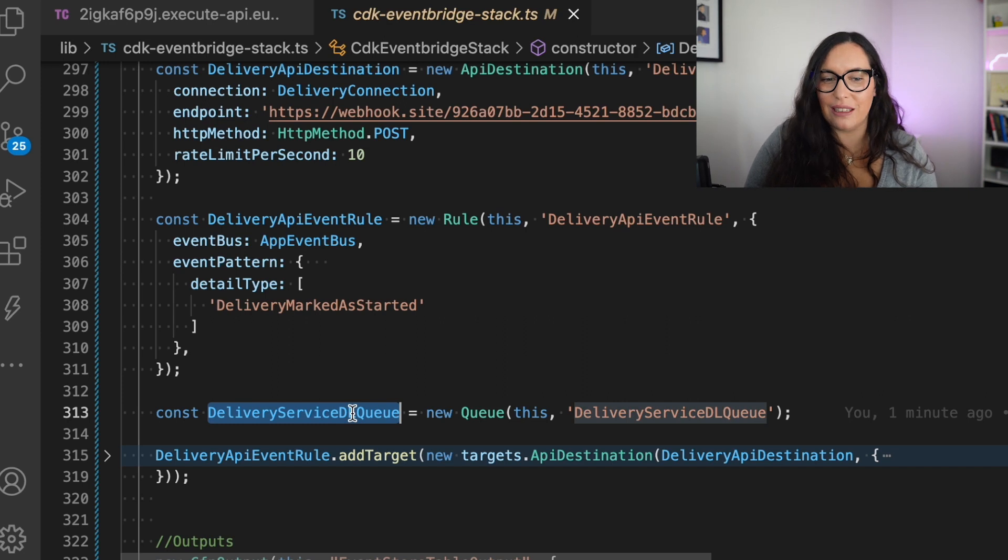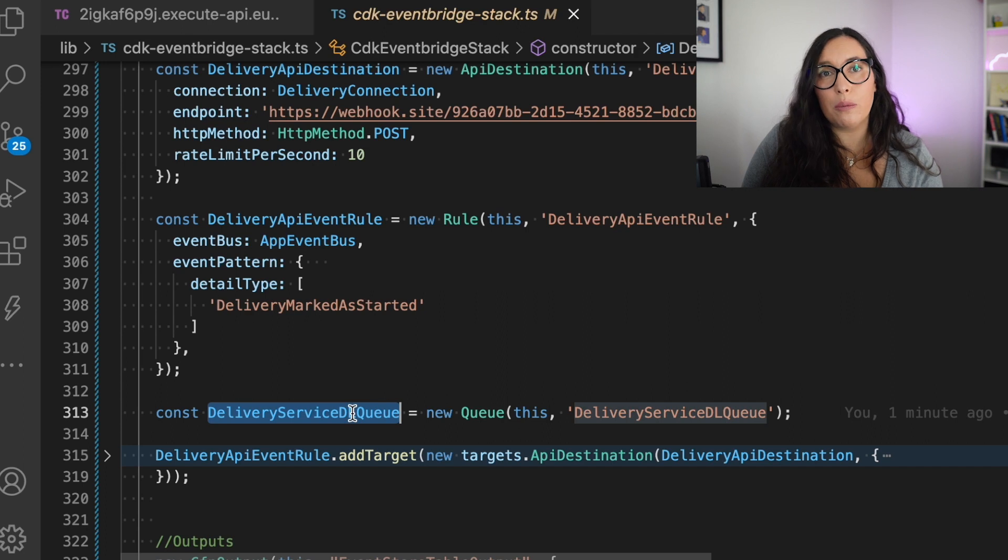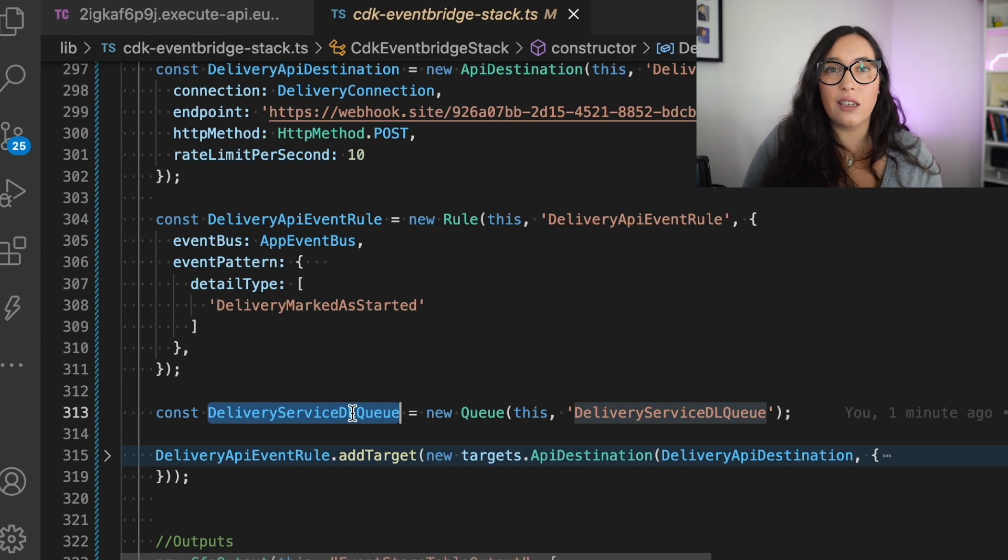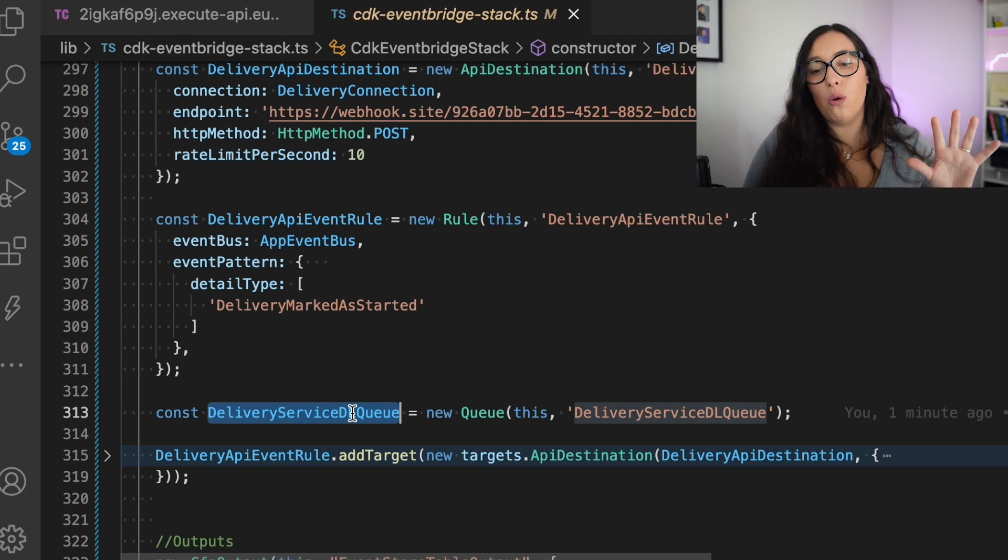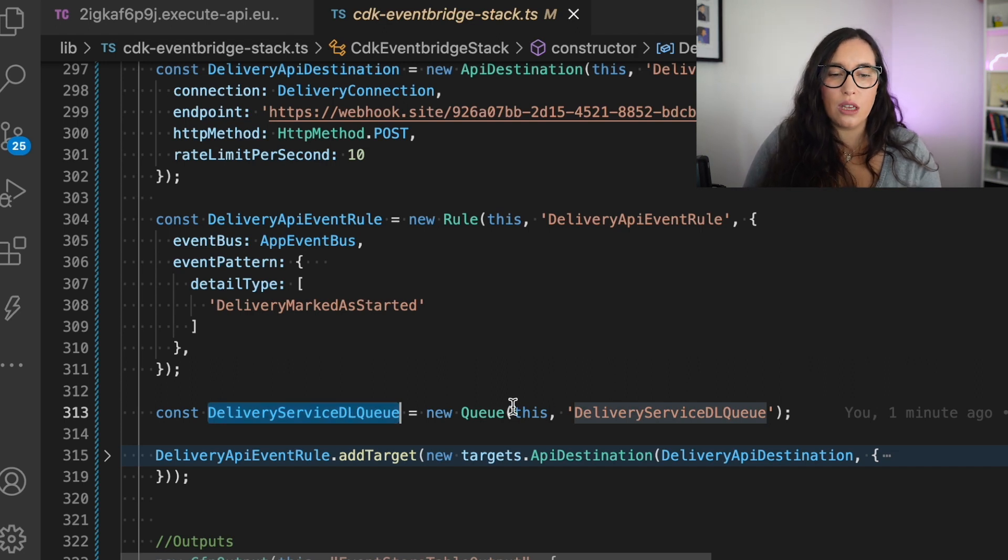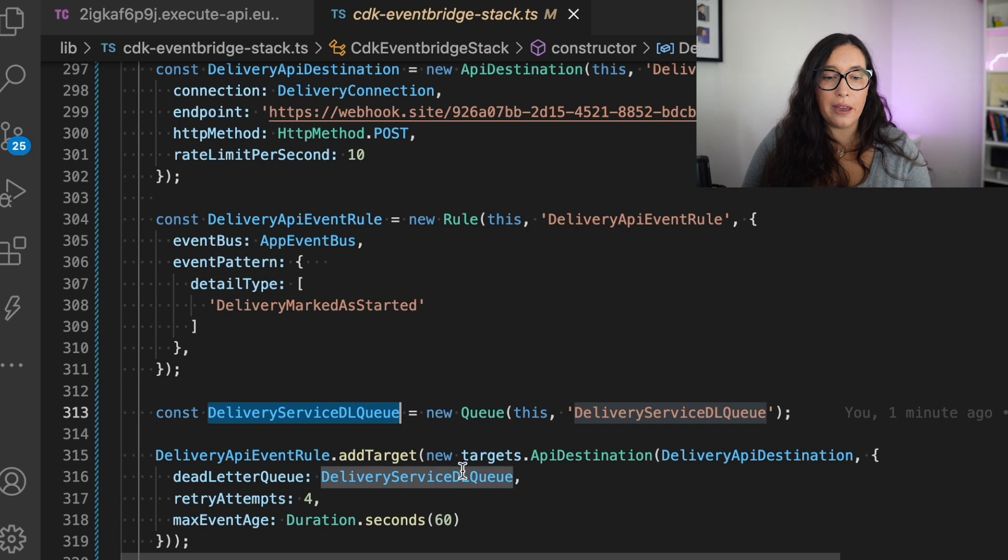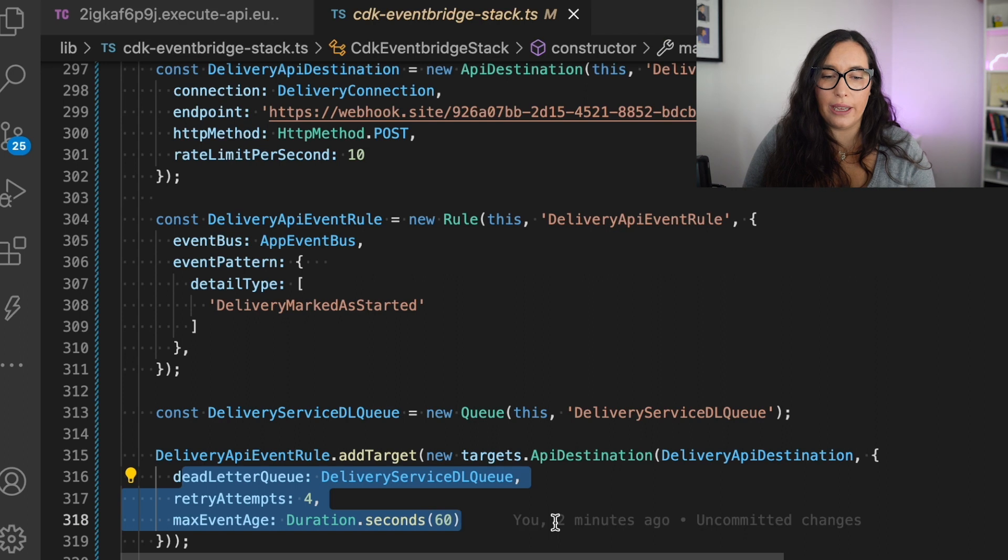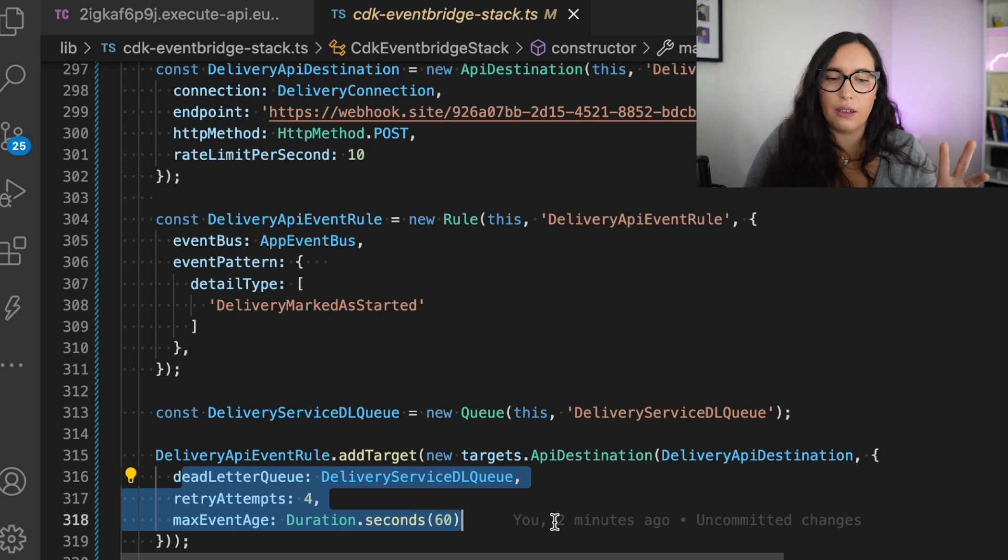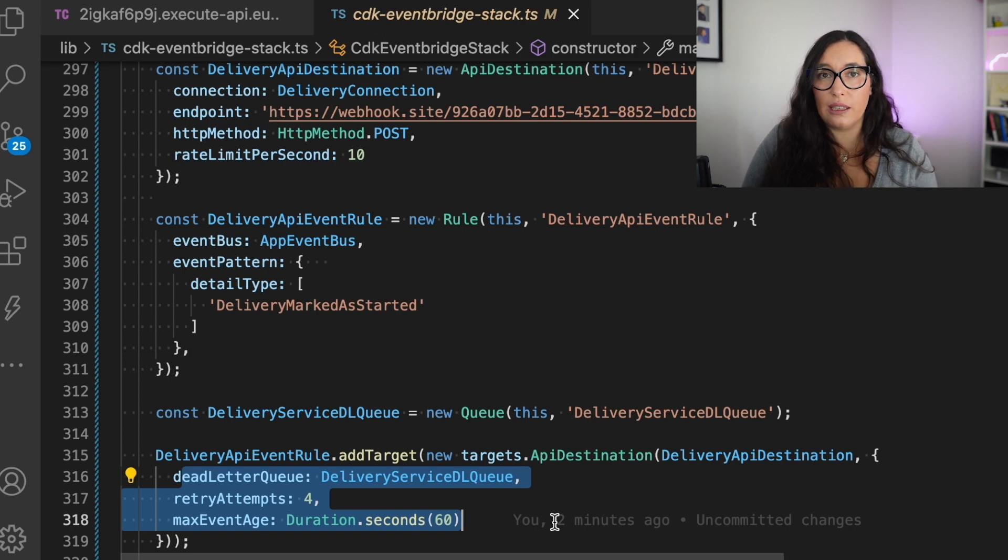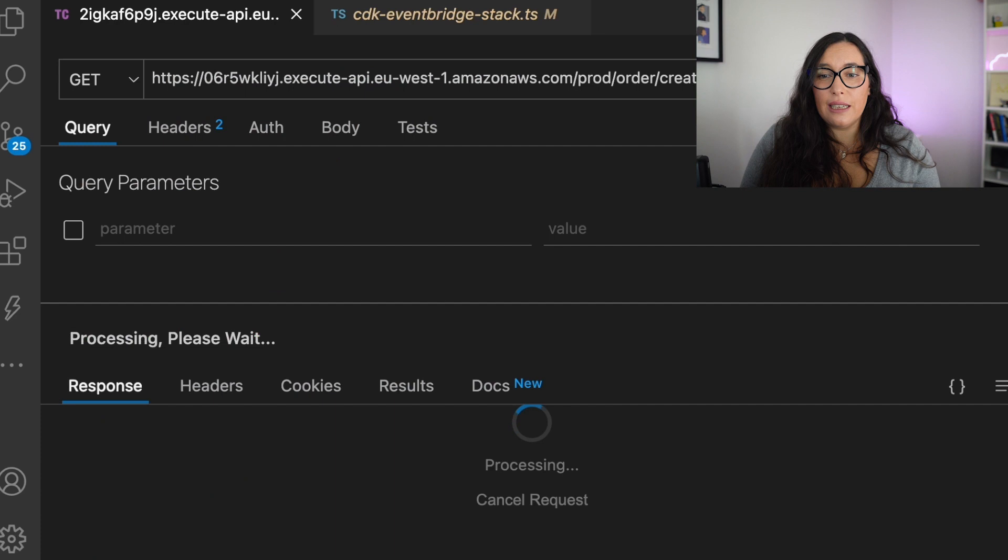Then we have a dead letter queue. And a dead letter queue is something that is super important when we are working with API destinations because if the message cannot be reached to the API destinations, to third-party destinations, then the message will be lost. And in order to catch all the messages and no message can get lost in this process, we add a dead letter queue to collect those. So I'm just defining a new queue. And when we are adding the target, you can see that we add the API destination as a target. And also we can attach the queue as a dead letter queue. And we can say, okay, try to send it four times. And if you can't, then send it to the dead letter queue. So that's basically it.